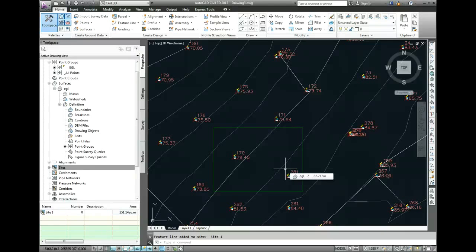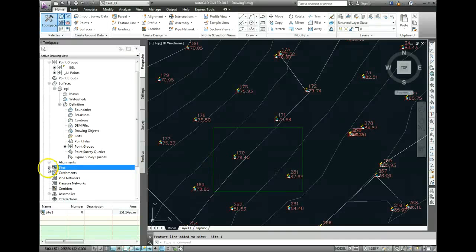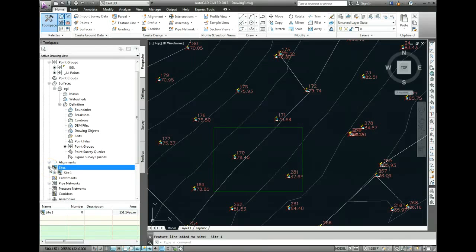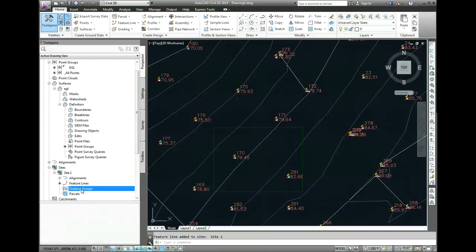So what we need to do is to set the grading settings so that we can actually show the cut and fill embankments. So to do that, we come over to our Prospector tab, and we expand Sites. We expand Site 1, and we come down to Grading Groups. So we need to select that and then do a right-click and go New.